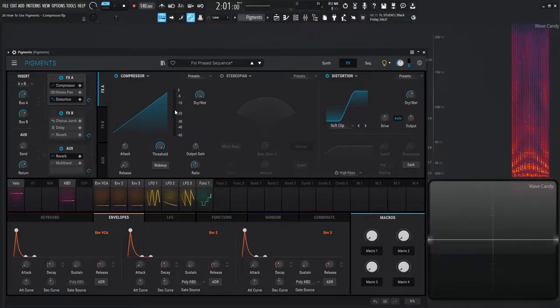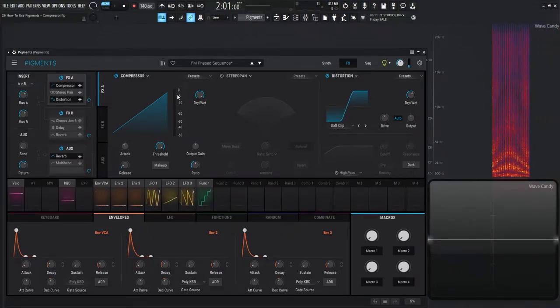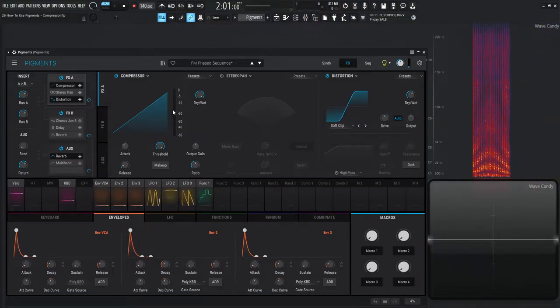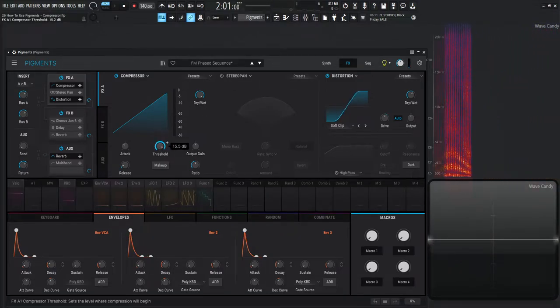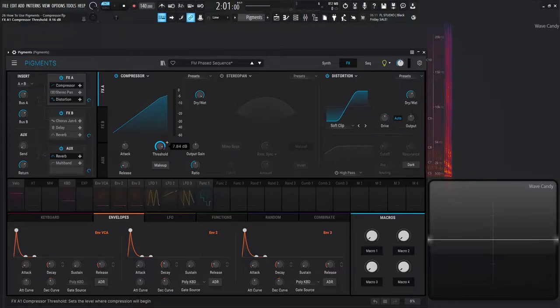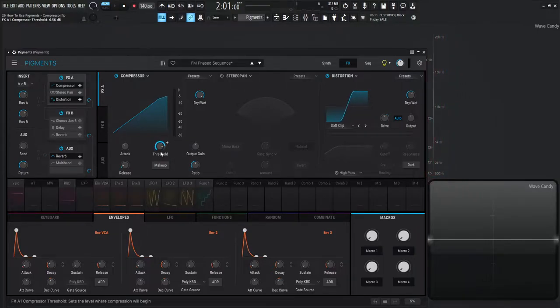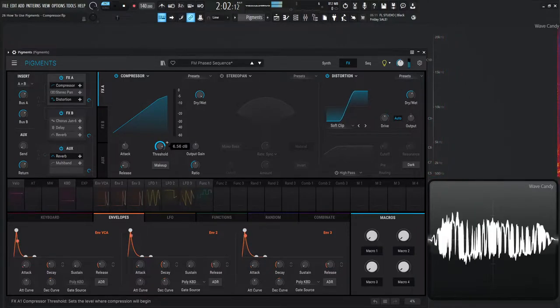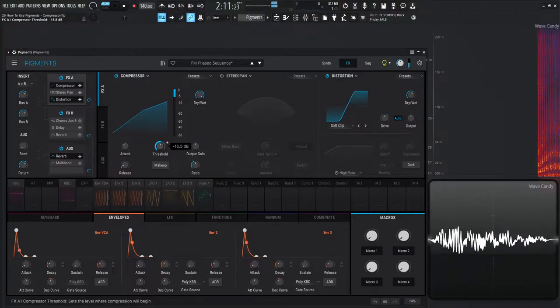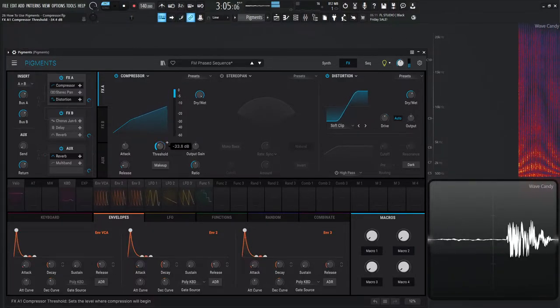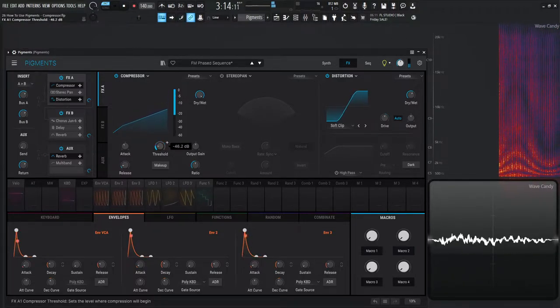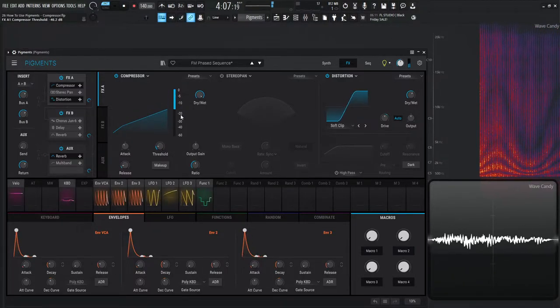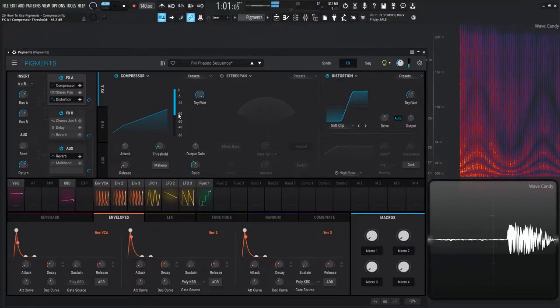As we can see there's nothing happening here so we have no compression going on. As soon as we drag down this threshold we can start to see this meter change and we can start to see some compression happening. So right now we're getting 20 dB of compression.